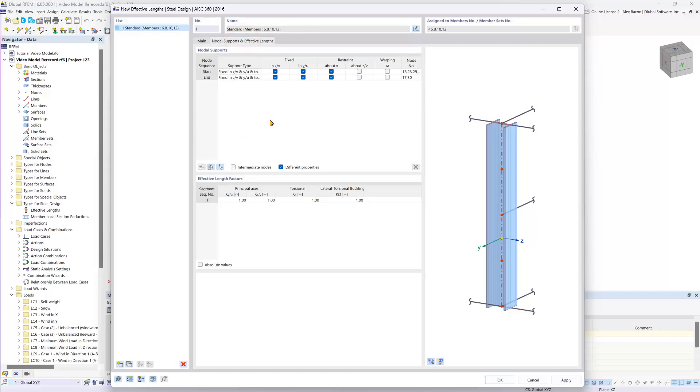In the nodal supports and effective lengths tab, this is where we will check on intermediate nodes since our beams have intermediate supports feeding into them.